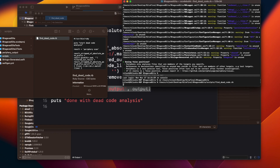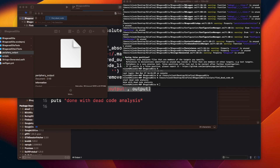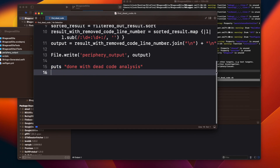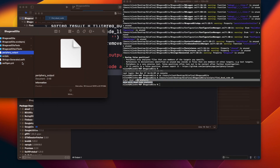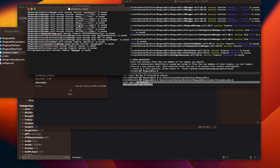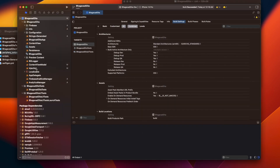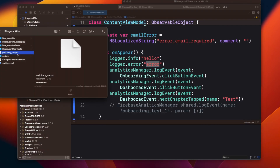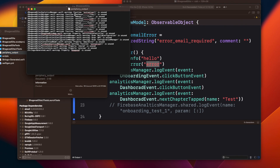You can see the code analysis is done. There's a start and done statement from our script, and now let's look at the output file. All the output logs are now written there. We previously added the error call in our view model, and now you can see that the error function is no longer in the unused list — meaning it is now being used.